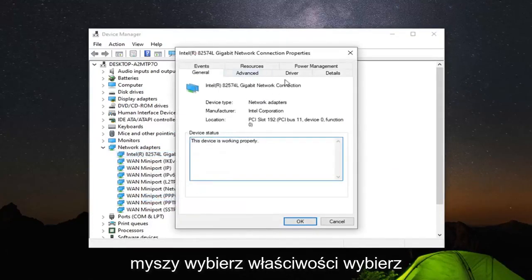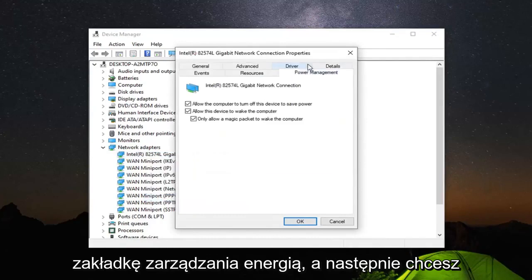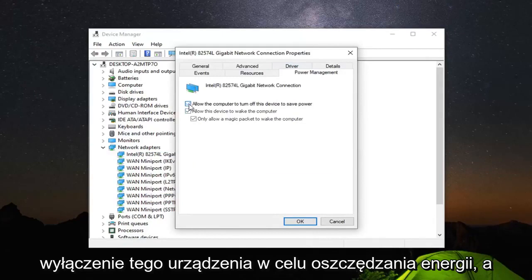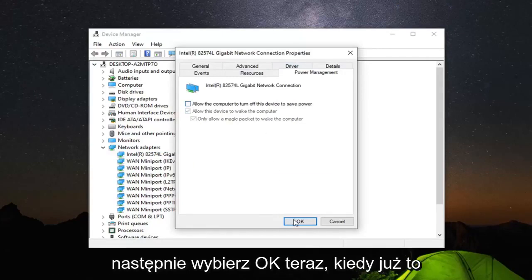Select the power management tab. And then you want to uncheck where it says allow the computer to turn off this device to save power. And then select OK.